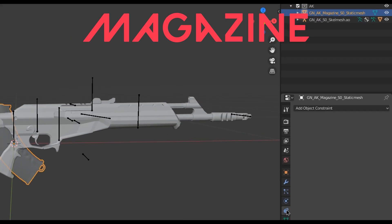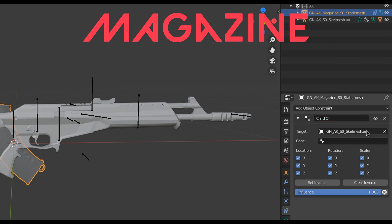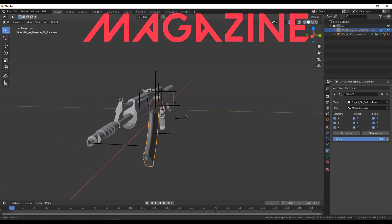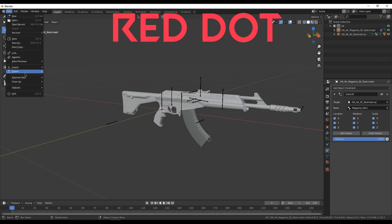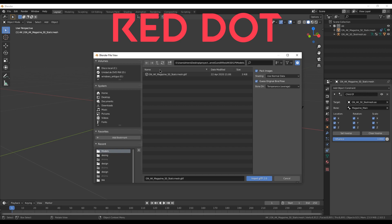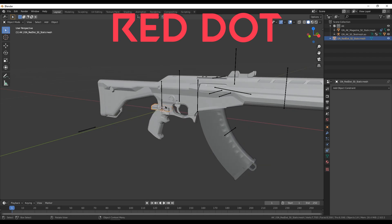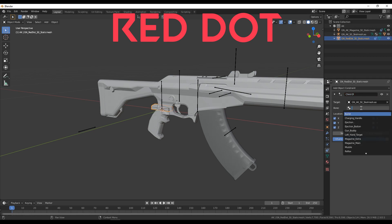Now in order for them to be attached, we have to go to the magazine, make it a child of the weapon, and set the bone to the magazine name. Now we have the two models put together. For the red dot sight, we need to go to the path showing here, which is attachments and then the red dot. We are going to do the same thing — make it a child of the weapon and then select the bone it's attached to, which is reflux.